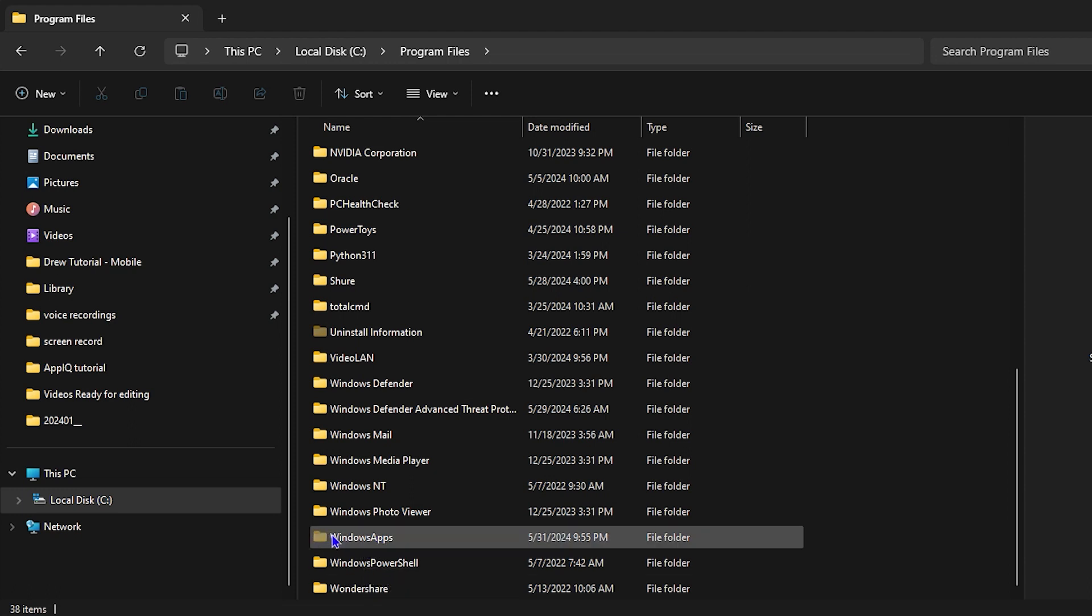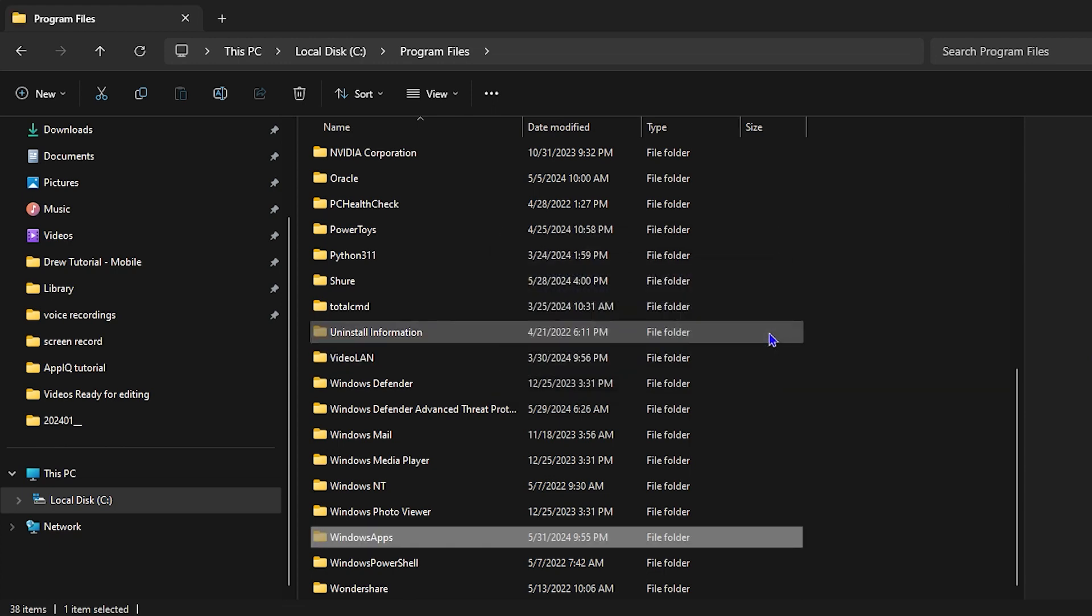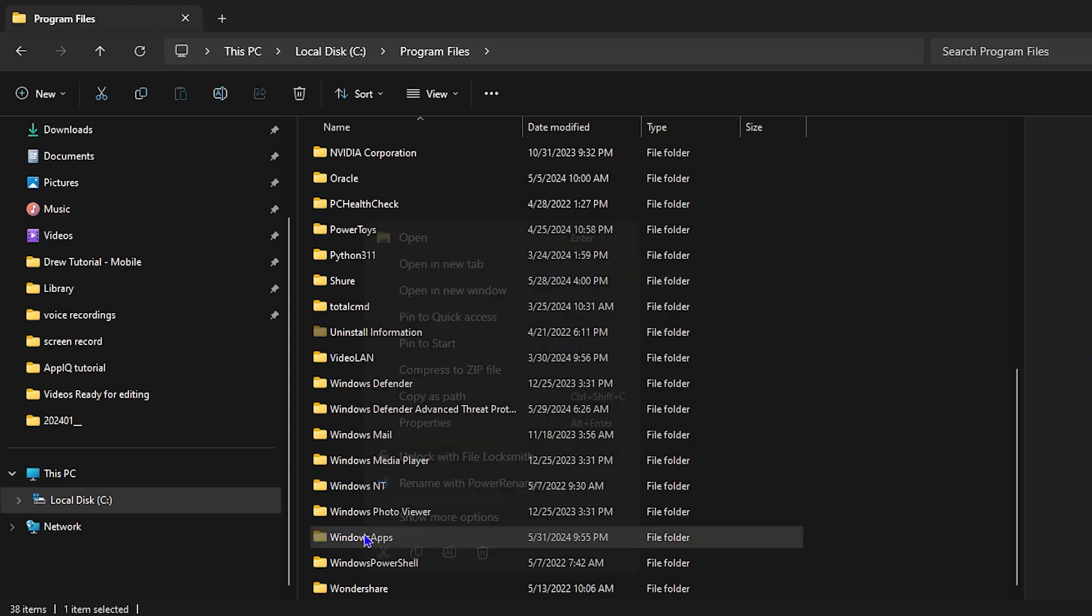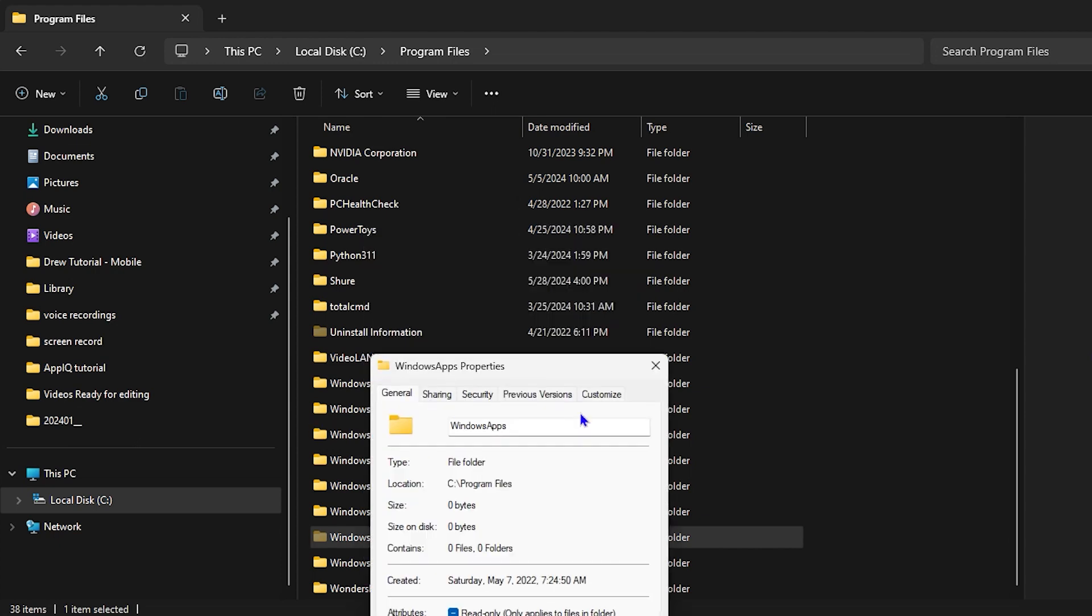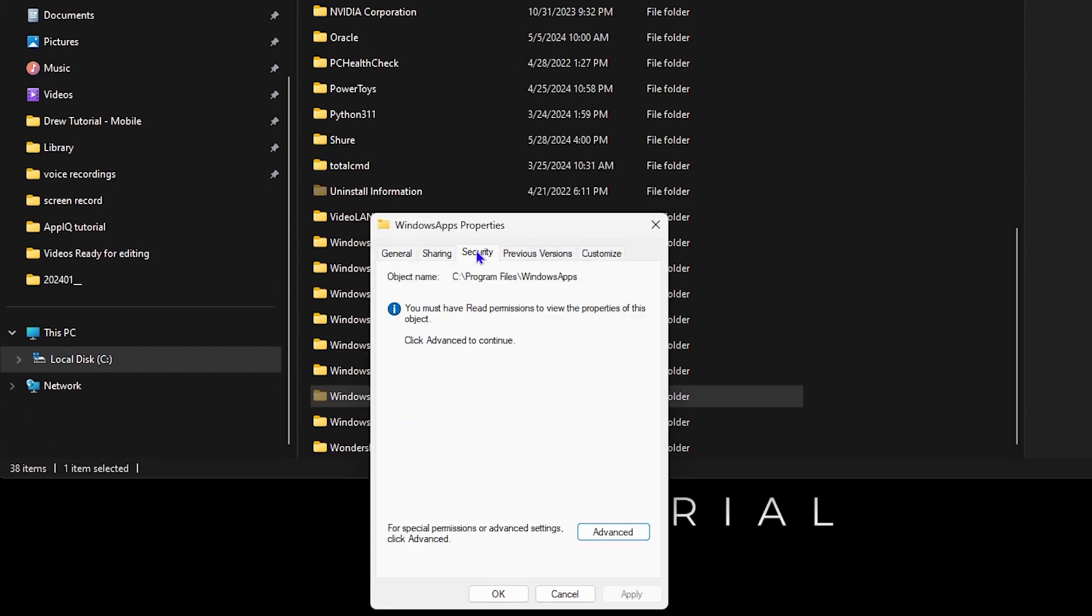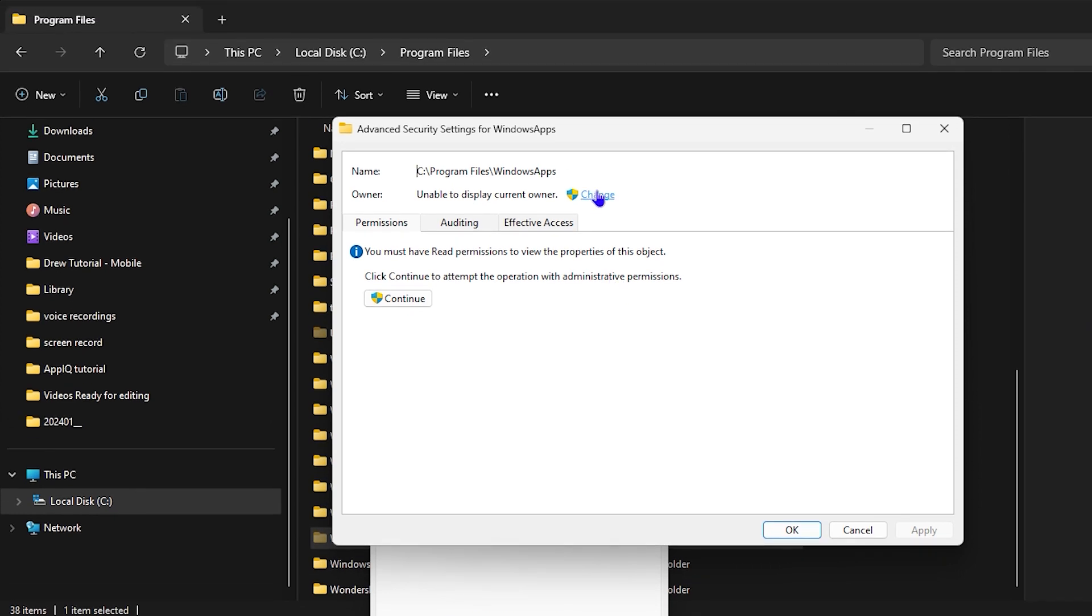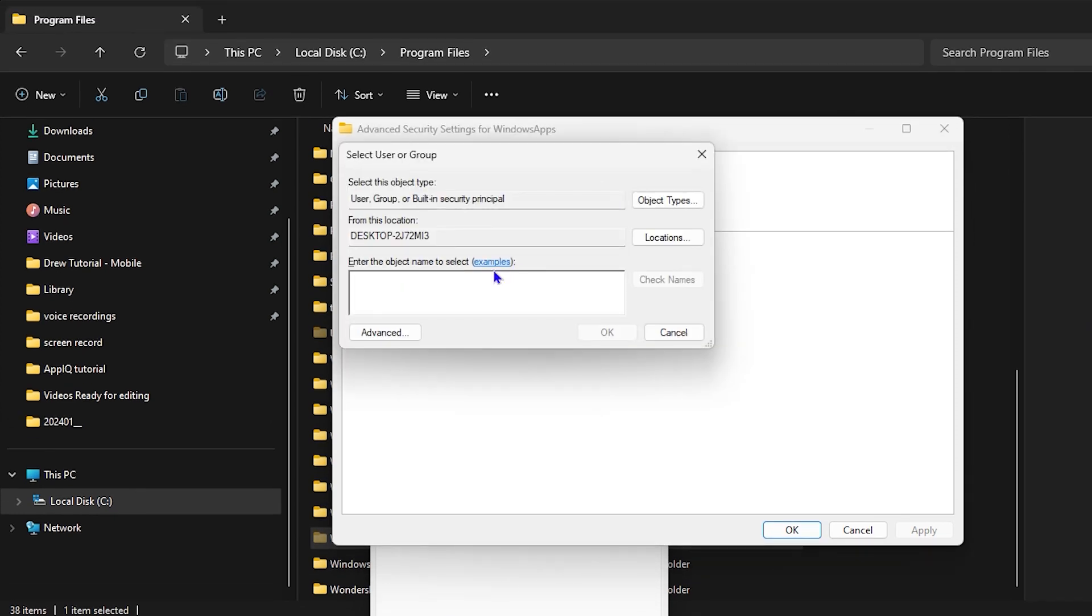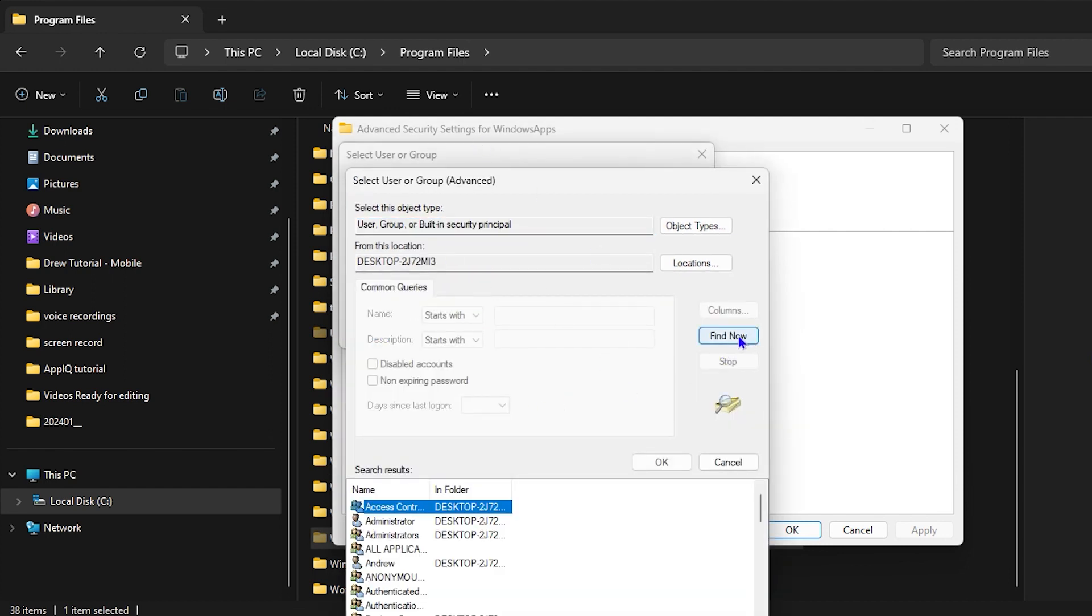If you try to open it, you'll get this pop-up saying you don't have permissions. Cancel that. Right-click on the folder and go to Properties. Then click on the Security section and then click on Advanced. You want to click on this little Change option here, then click on Advanced to the left-hand side again.